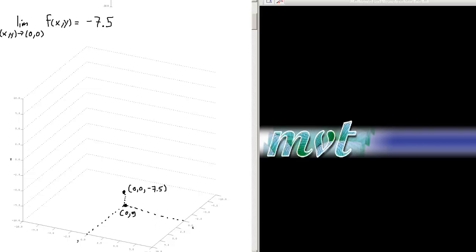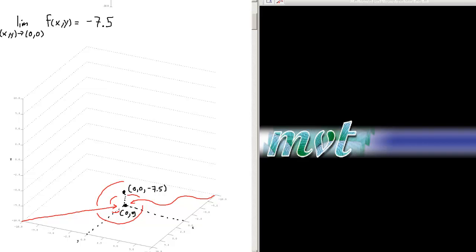We now have to consider all possible paths as we approach the origin. We can come in along a line, we can come in along some sort of curve, we can even spiral in. We can do anything we like — we're approaching the origin from various different paths. As we do so, each of the points we select maps up to a particular z-value. As we get closer and closer to the origin, all of the z-values should get closer and closer to the desired limit. So we have to consider all possible paths to conclude that there is indeed a limit.